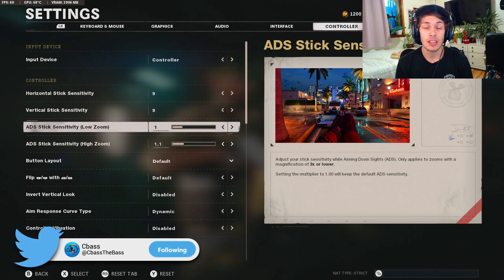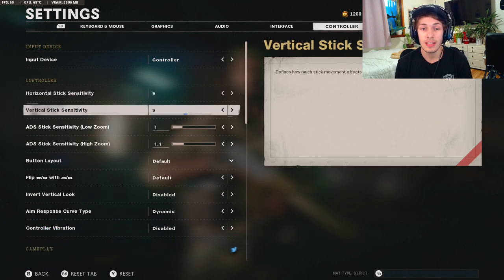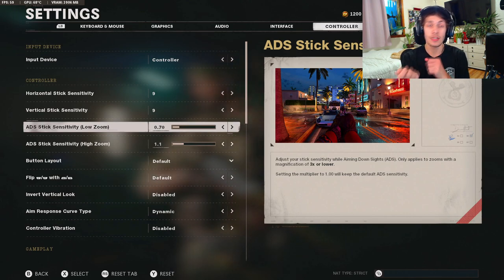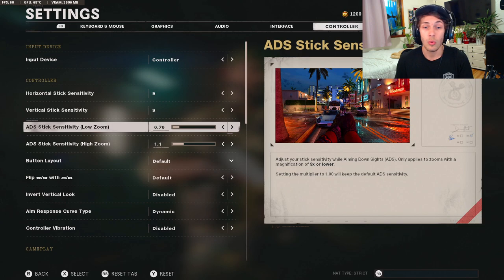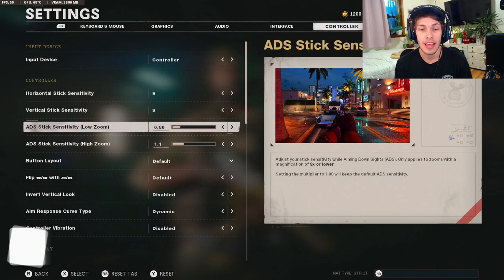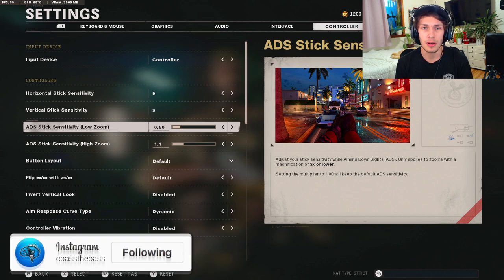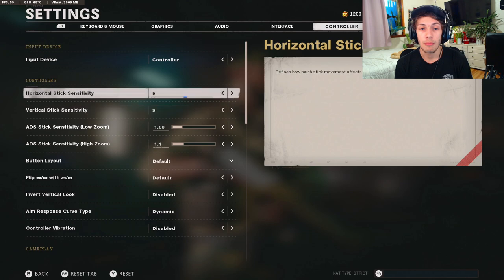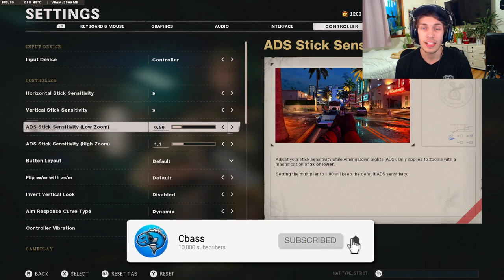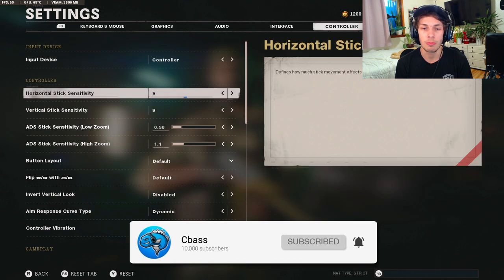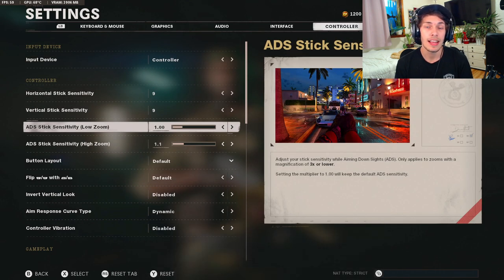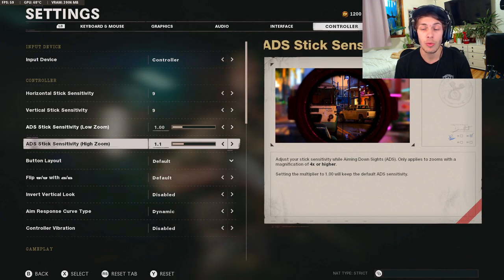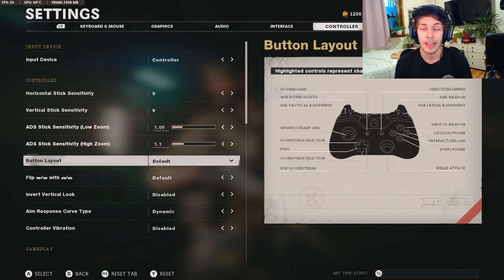For the ADS stick sensitivity, this is all personal preference. Say you're not the most accurate player, you could keep the sensitivity like decently high and then actually lower this one so then while you're ADS it'll be a lot slower, make it so it's a lot easier to hit your shots. What I used to do on Modern Warfare is have this at like 11 or 12 and then I would keep this at like 0.8. For this game it feels weird. For Modern Warfare it feels pretty good. So for this game I just like to keep it at 1.0. Maybe when I go to 10-10 I'll bring this down to like 0.9 just so it doesn't affect me too much, but again this is all personal preference. I would just mess around and see what works best for you. For the ADS sensitivity for the high zoom, I recommend to have 1.1. For some reason it's a lot easier to snipe with this.